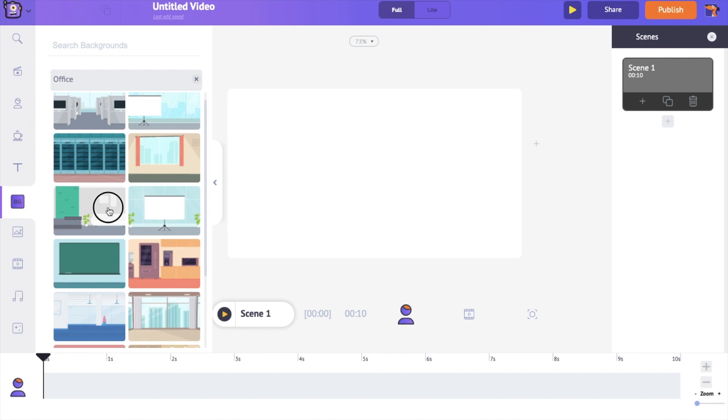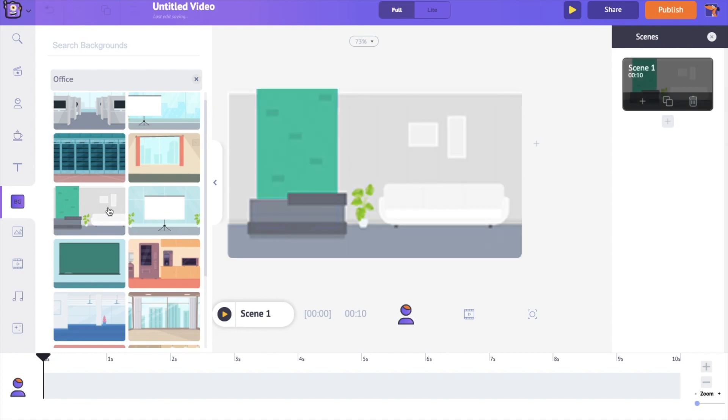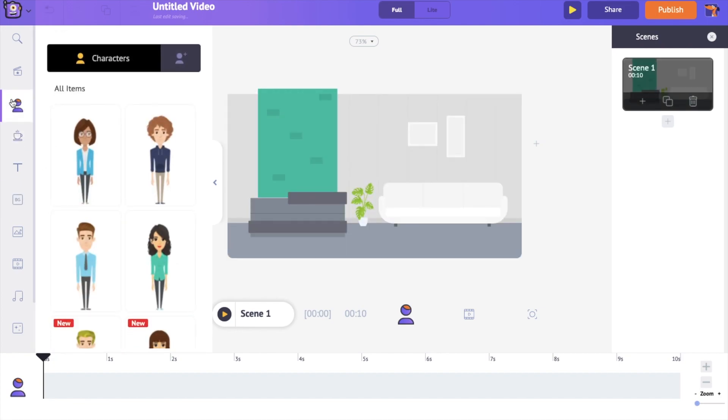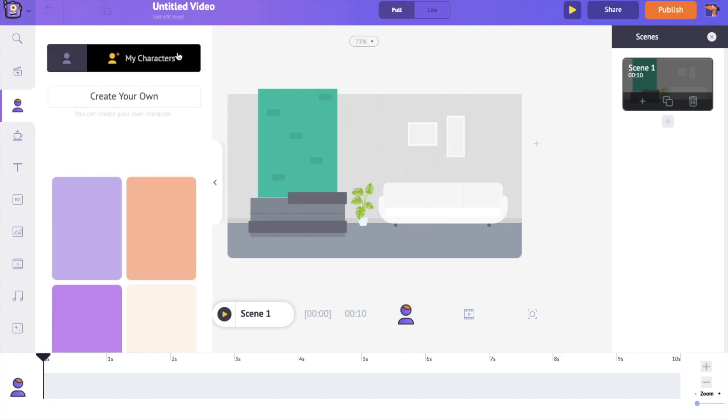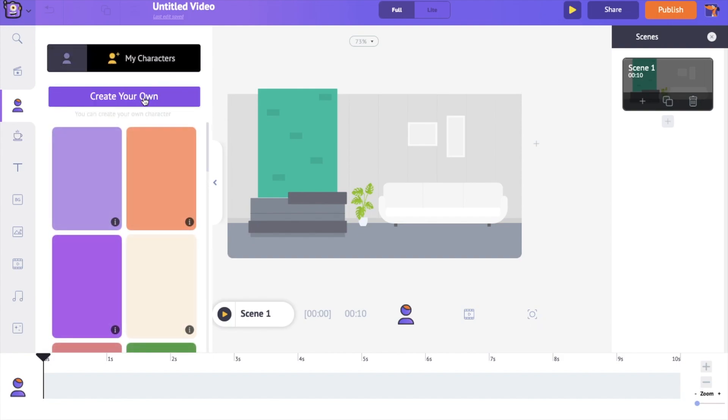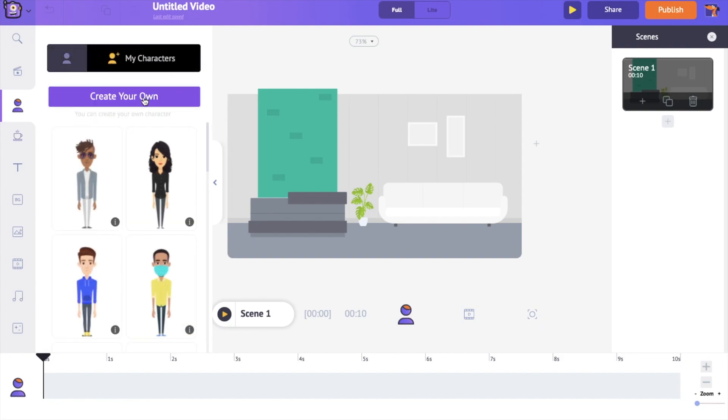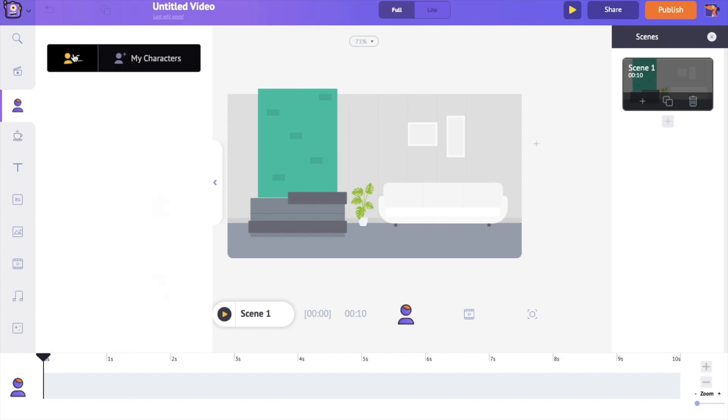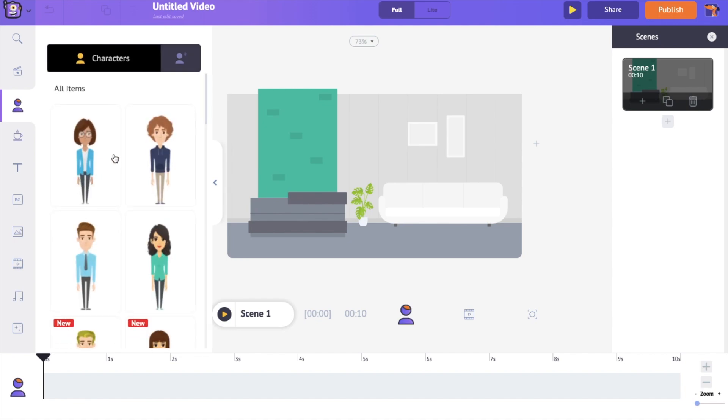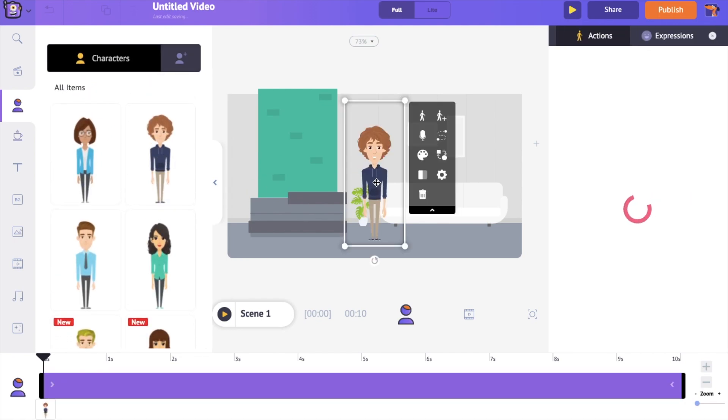Now get to the character section on the left side of the interface and choose a character that you like. You can also create a custom character using the option over here. If you want to know more about creating custom characters, check out the video link in the description. Once you select a character,